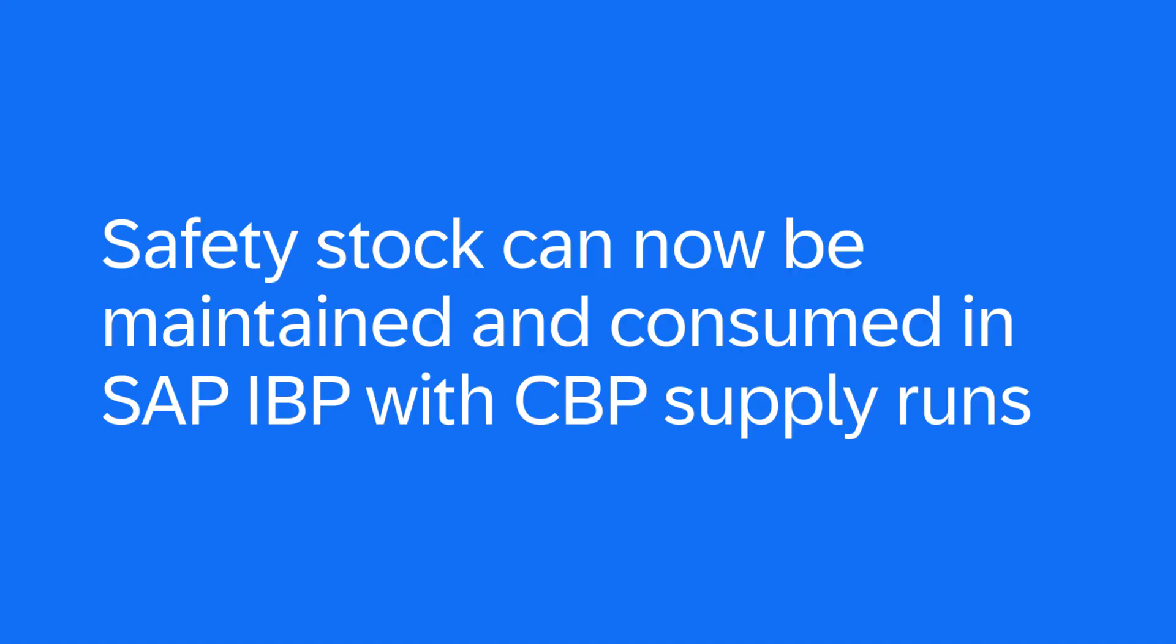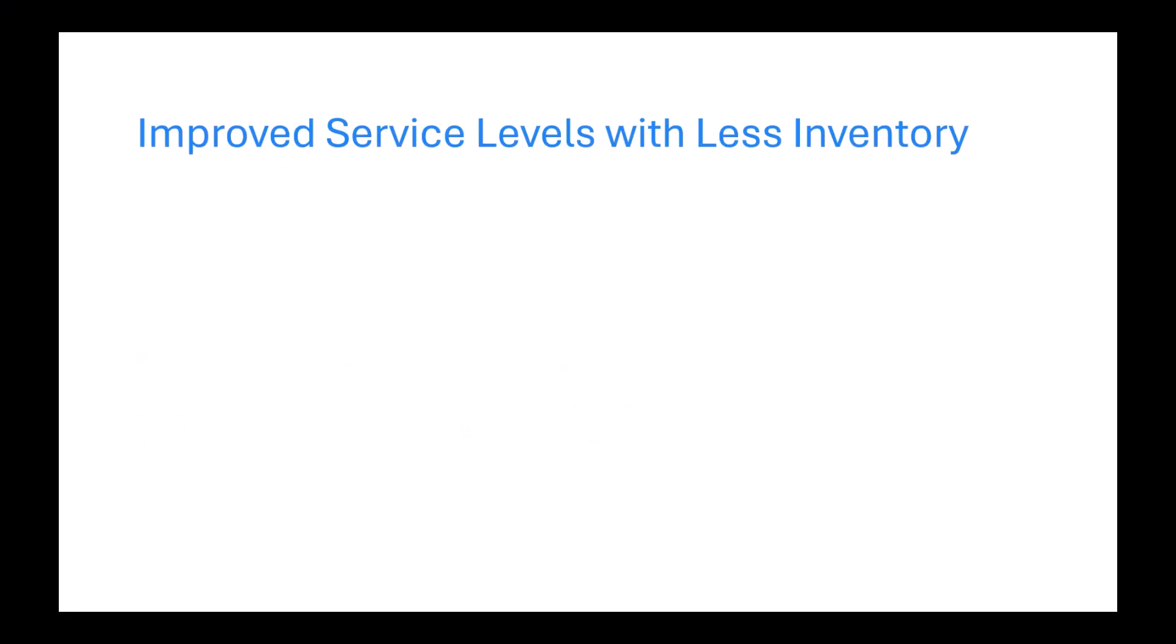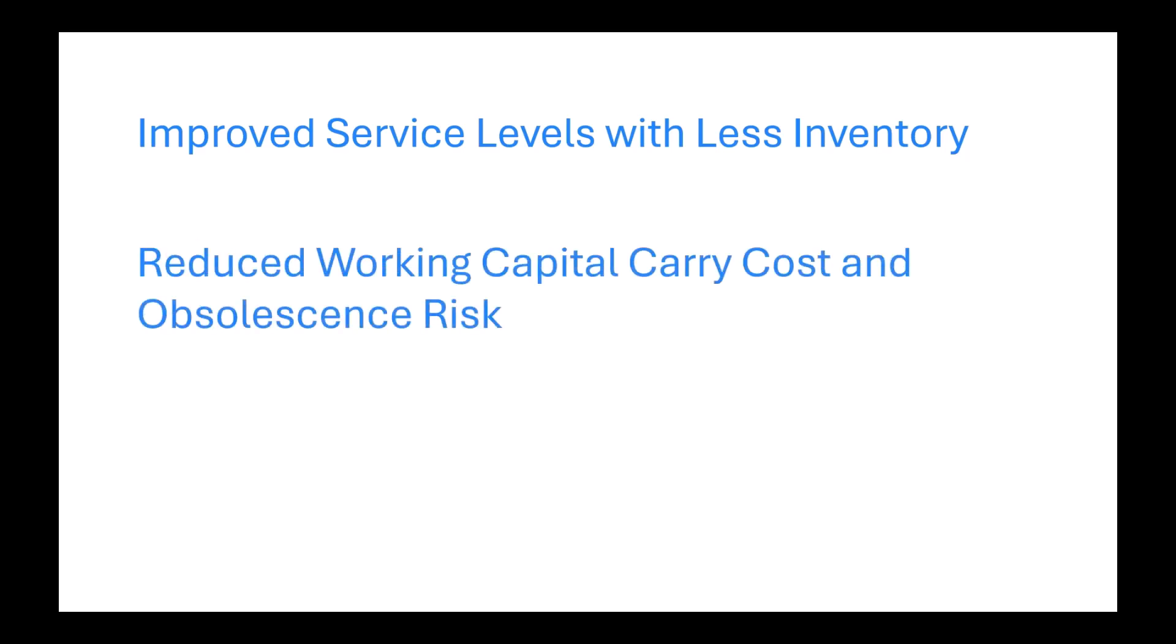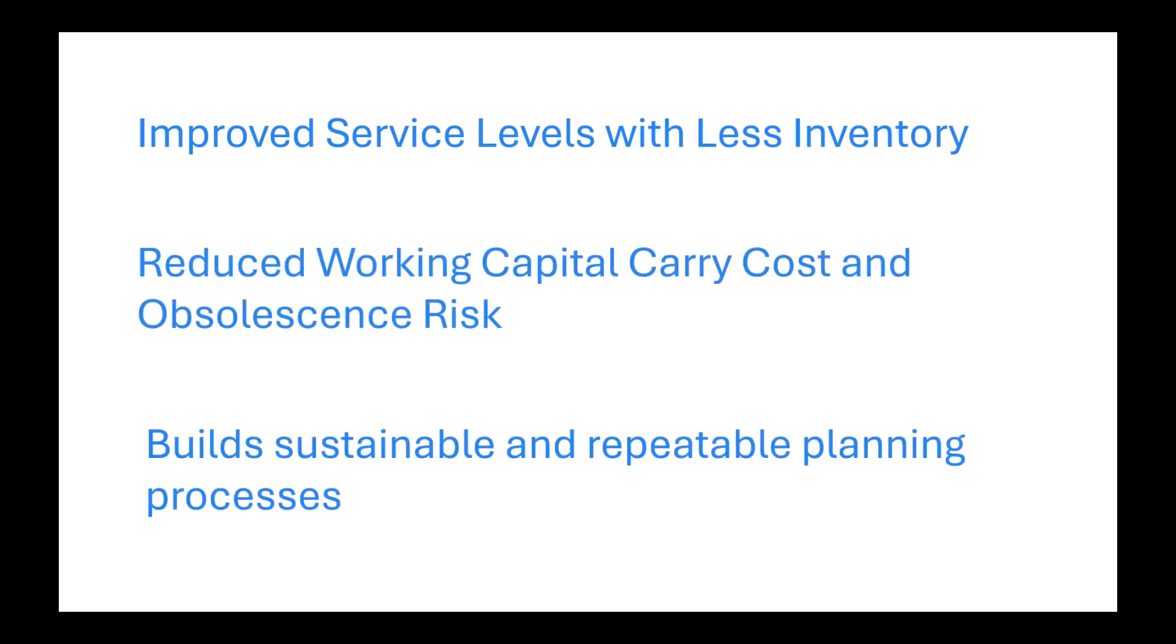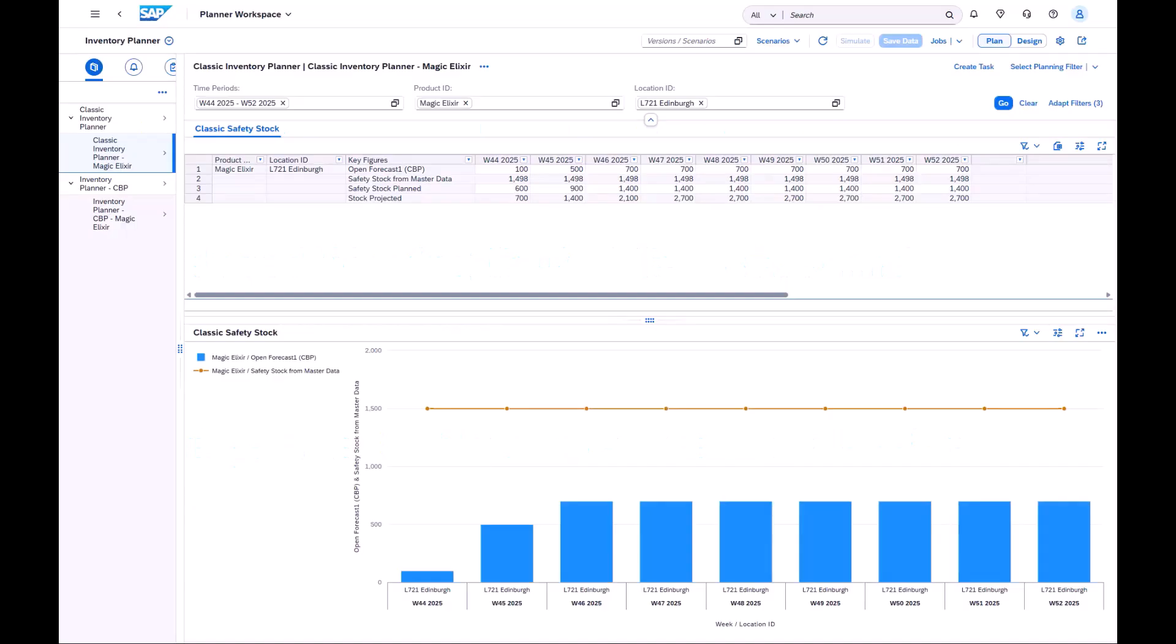Benefits associated with advanced Safety Stocks include improving service levels for specific segments, reduction of overall working capital and obsolescence risk, and lastly, building sustainable, repeatable processes.